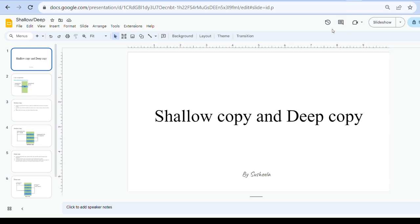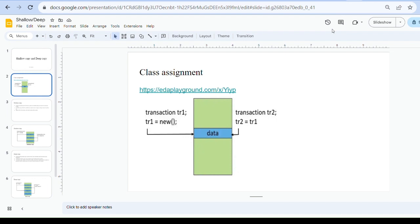Hi all, today we are going to discuss shallow copy and deep copy — the two copy mechanisms in SystemVerilog. Before starting with shallow copy and deep copy, we will first understand class assignment, because shallow copy and deep copy are done using class assignment only.